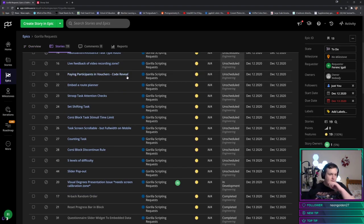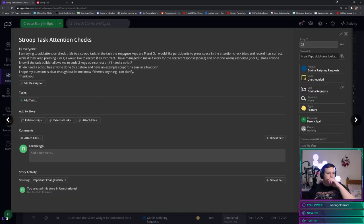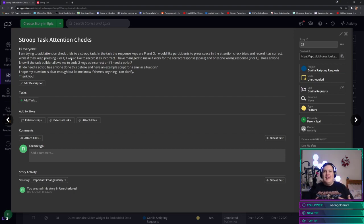I've got a bunch of requests taken from the Gorilla Facebook group that I used in the previous stream as well. We're going to start with a couple of warmup ones to get into the groove. One of the first things I'm going to look at is this Stroop attention checks one. For people that are new and might not have seen me do this before - this is my third stream, things will change over time.